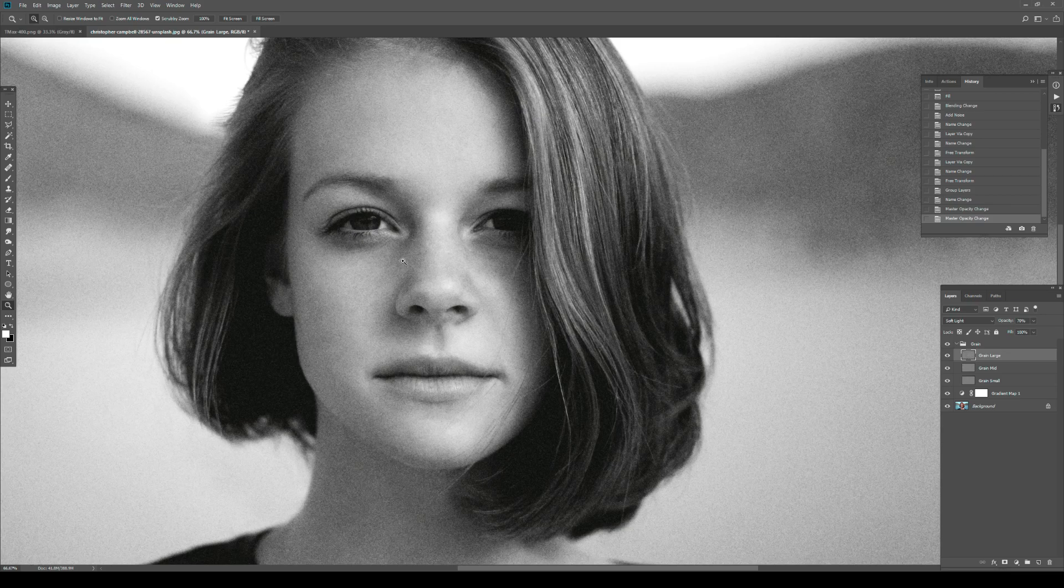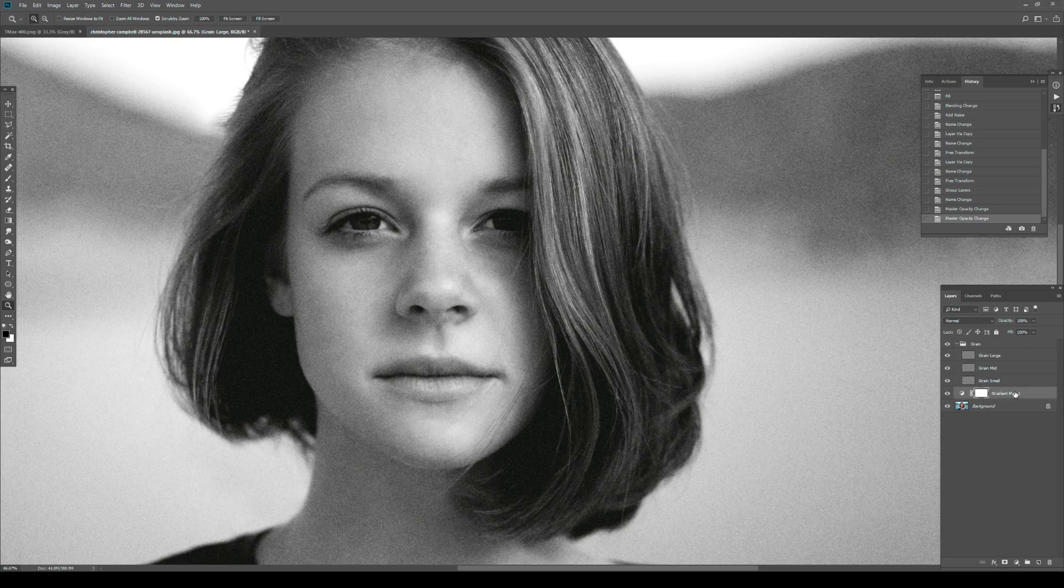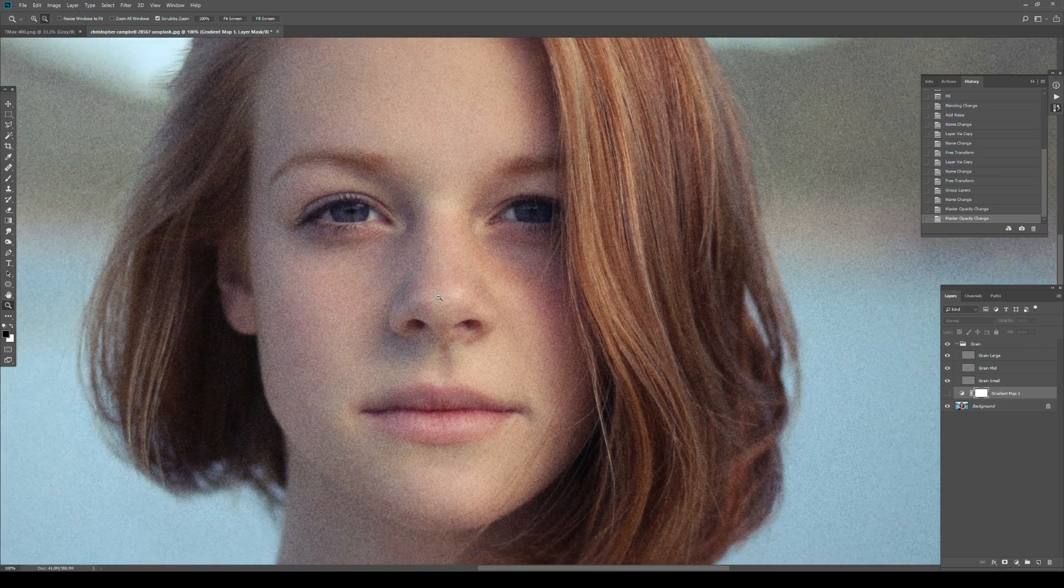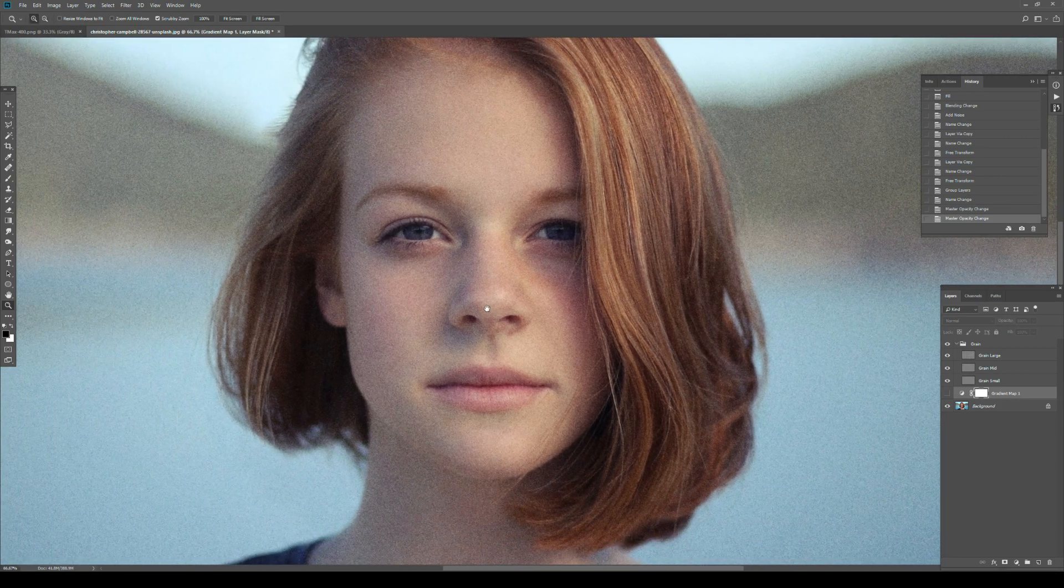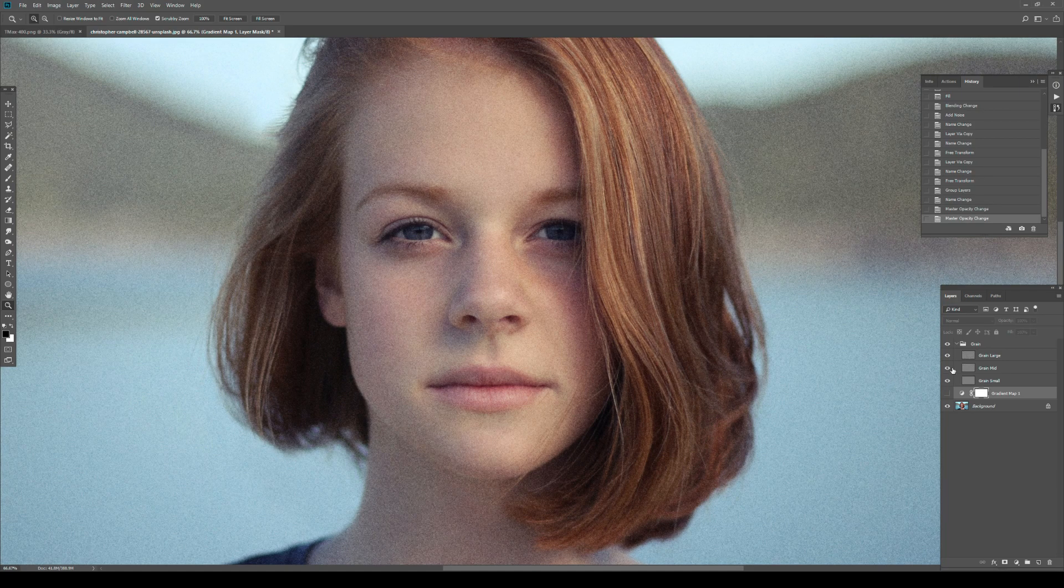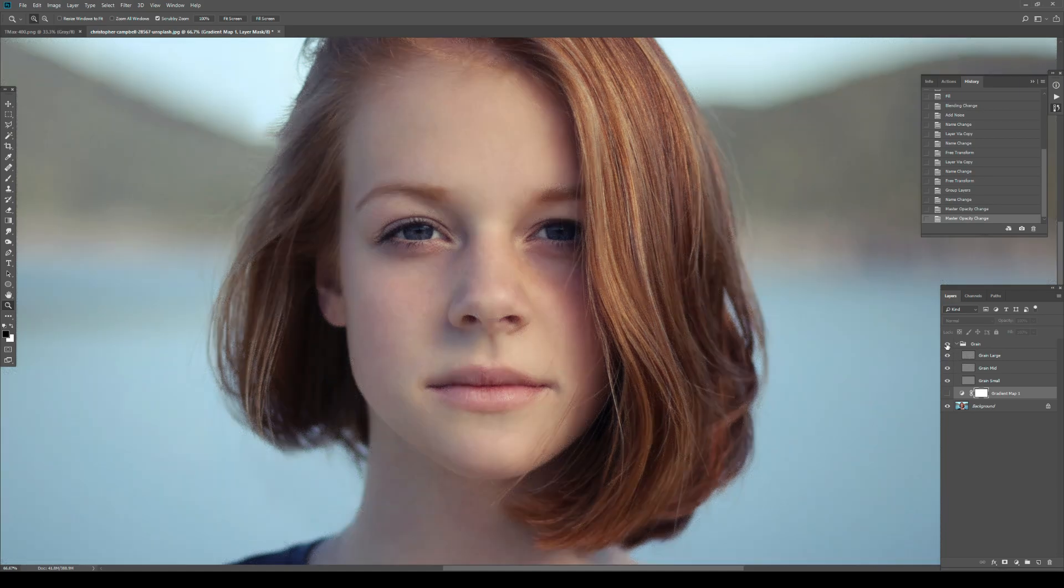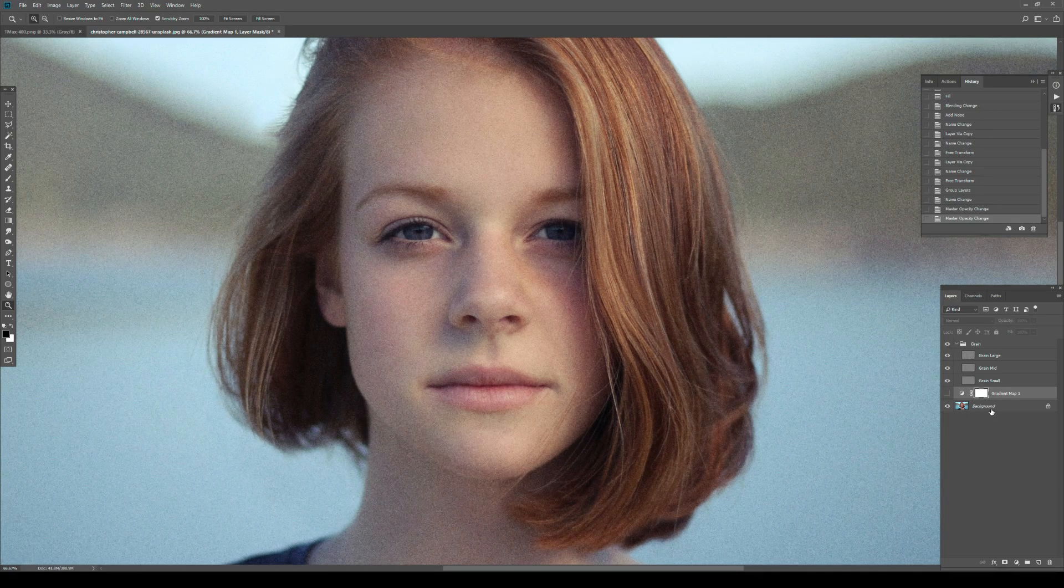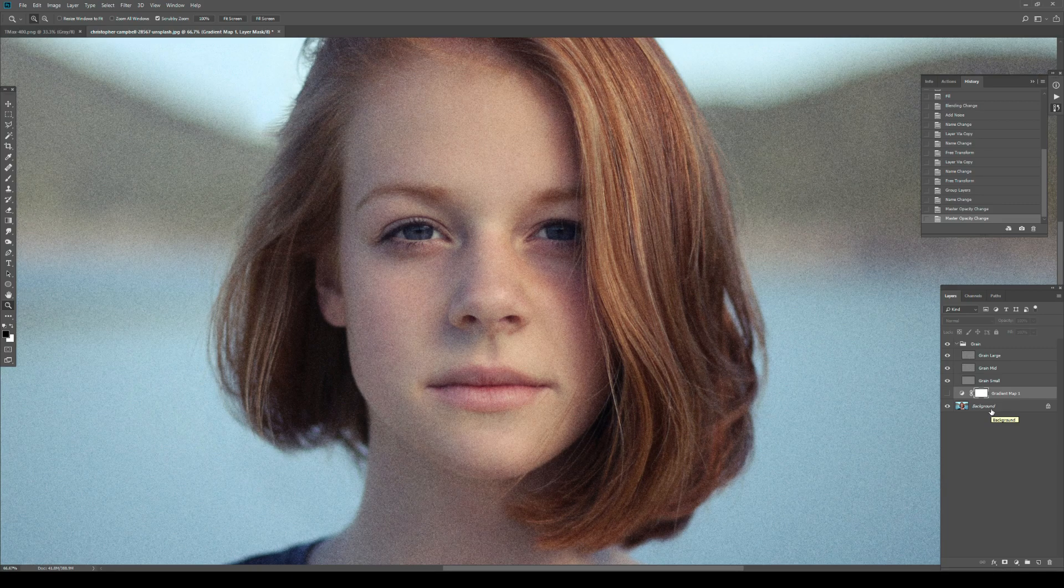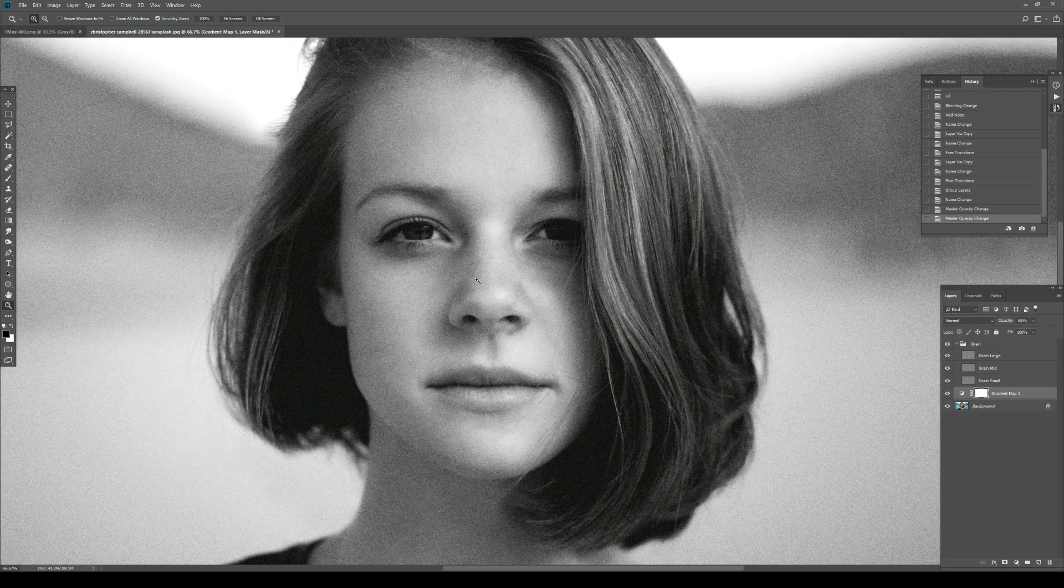You can do the same with the plate method and other methods as well. I just wanted to show it on the Add Noise method. This is quite non-destructive because if I were to take the black and white gradient map away, you'd be left with the actual color layer and nothing would change in terms of the grain. That's non-destructive for you.